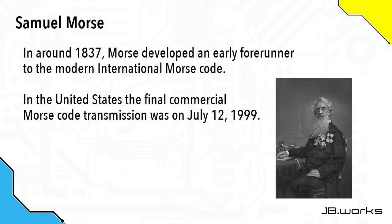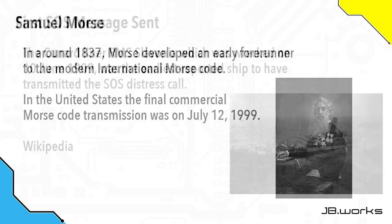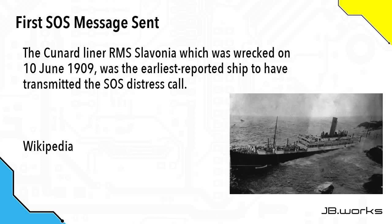Morse code is named after Samuel Morse, and that was because in around 1837, he helped to develop an early forerunner to the modern international Morse code. To give you an idea of how important Morse code is, the last commercial Morse code message was only sent in 1999. The Cunard liner RMS Slovenia, which was wrecked on the 10th of June 1909, was the earliest reported ship to have transmitted the SOS distress call. SOS literally stands for save our souls.